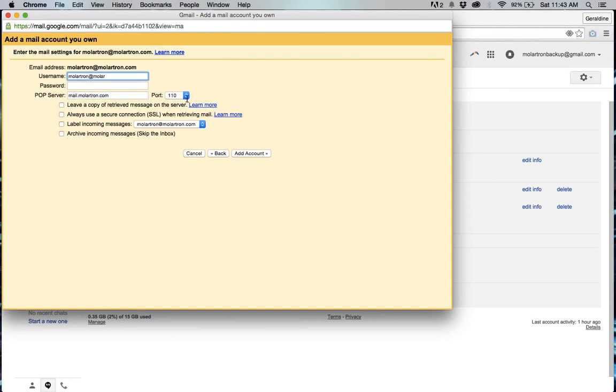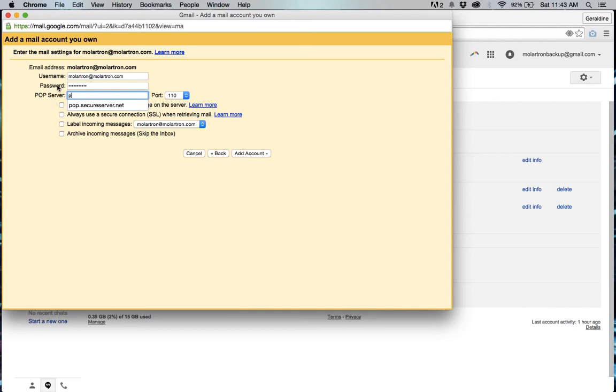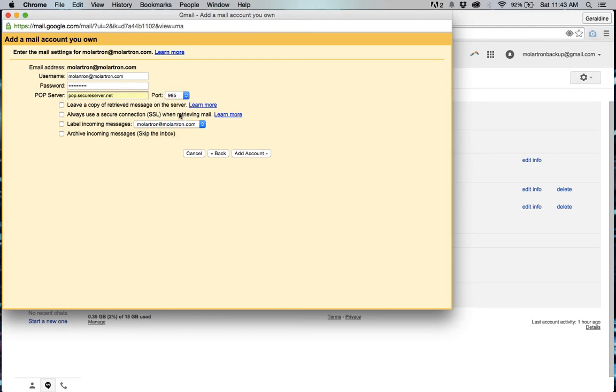In the username section add the complete address and then password and the pop server should be pop.secureserver.net and if you want to have a SSL or secure connection then select 995.